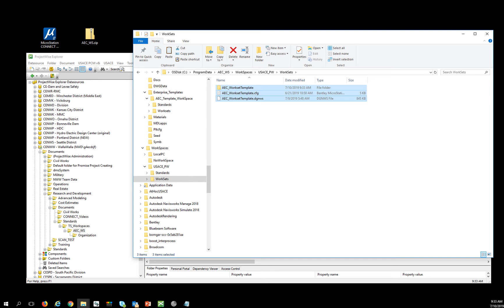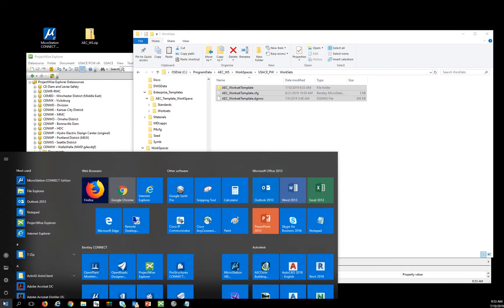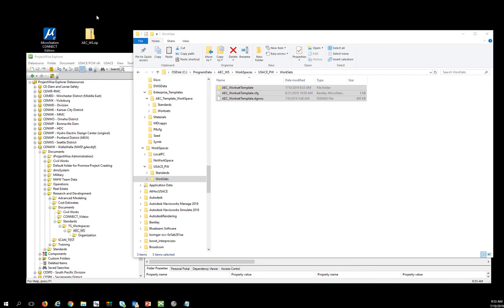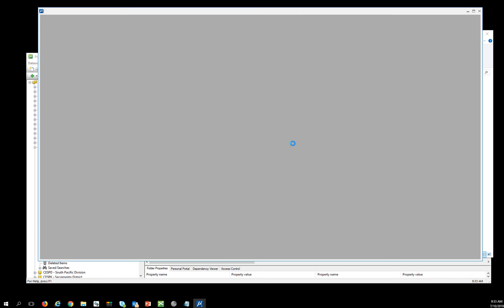Now that I have that copied in there, now I can go back to MicroStation and start generating what I need for ProjectWise.